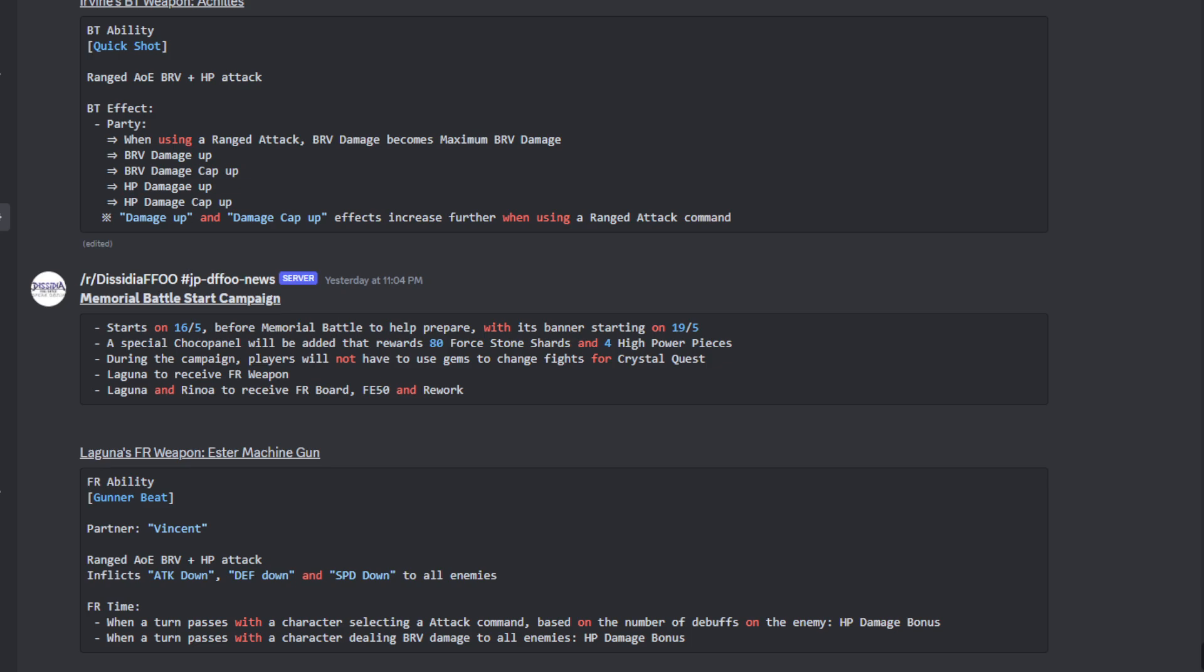Laguna is going to be getting his FR weapon. Laguna and Rinoa are going to be receiving FR boards, Force Level 50 and a rework. Laguna's FR ability is going to be Gunner Beat with Vincent as his partner. It's a ranged AOE brave plus an HP attack. It inflicts the Attack Down, Defense Down, and Speed Down to all enemies. When it comes to the Force conditions: whenever a turn passes with a character selecting an attack command based on the number of debuffs on the enemy, and the other one being when a turn passes of a character dealing brave damage to all enemies.